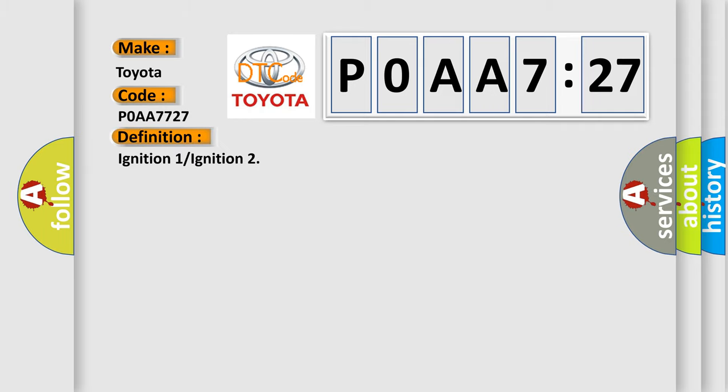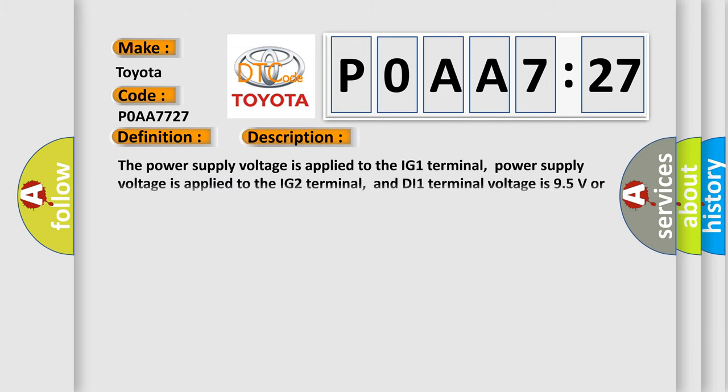And now this is a short description of this DTC code. The power supply voltage is applied to the IG1 terminal, power supply voltage is applied to the IG2 terminal, and DI1 terminal voltage is 9.5 volts or more for 4 seconds or more.